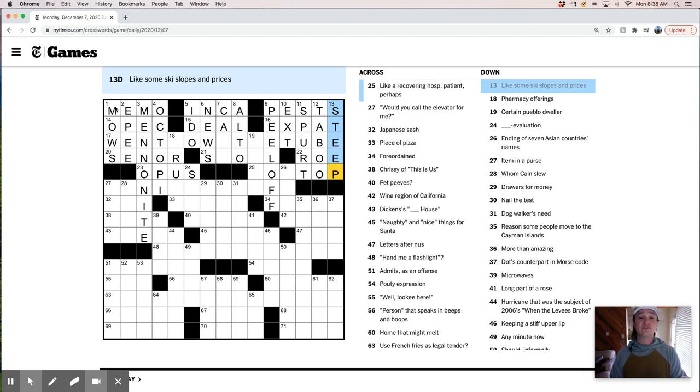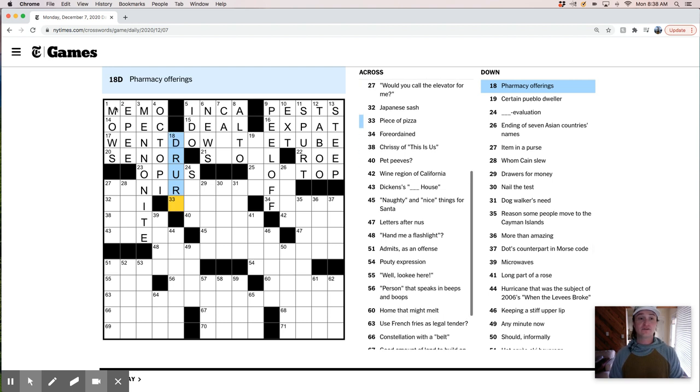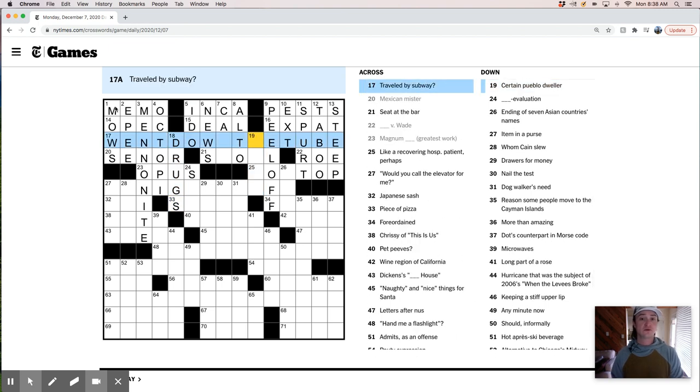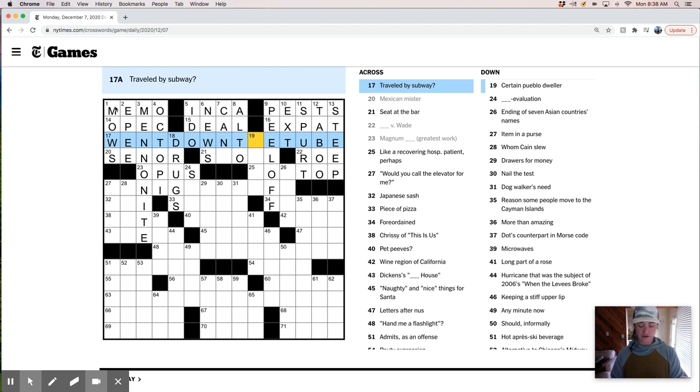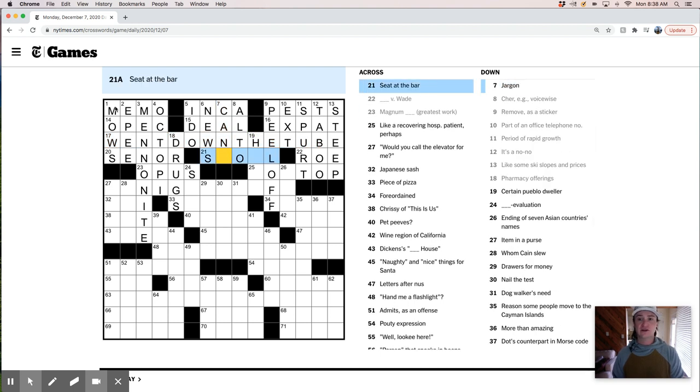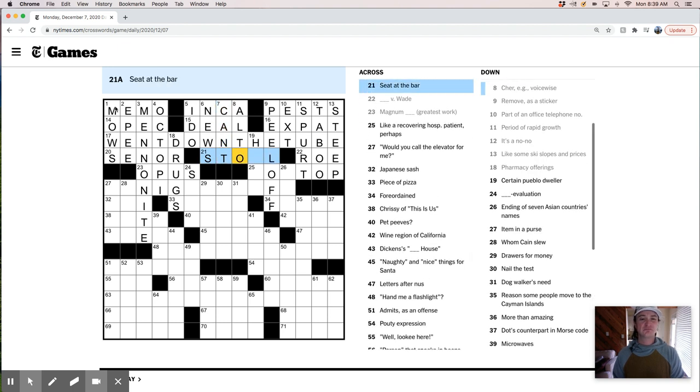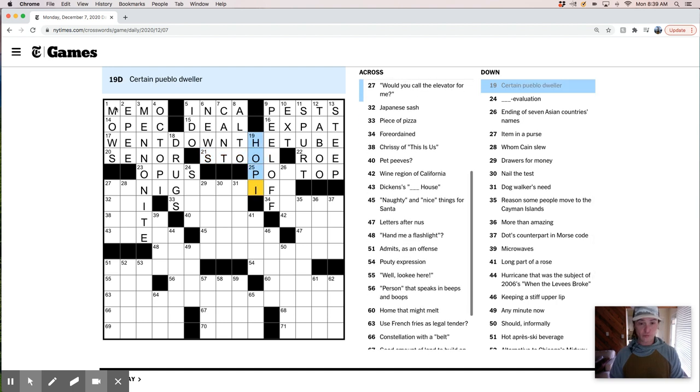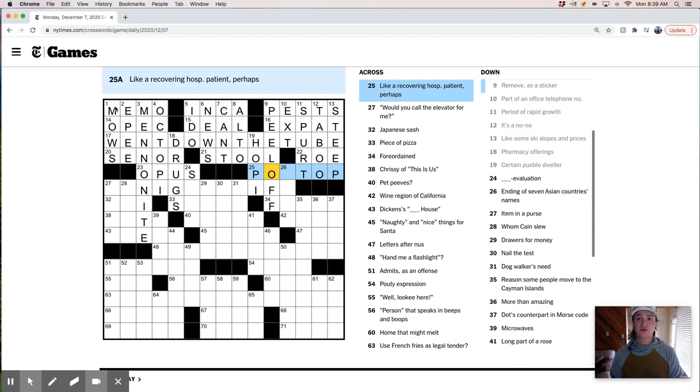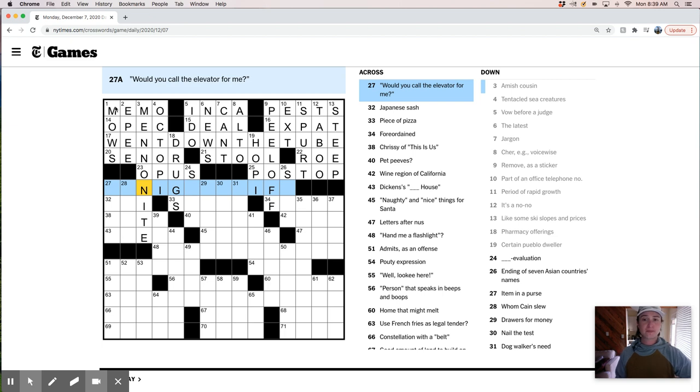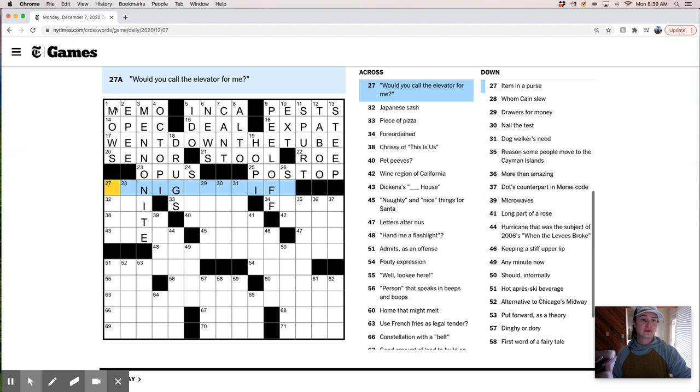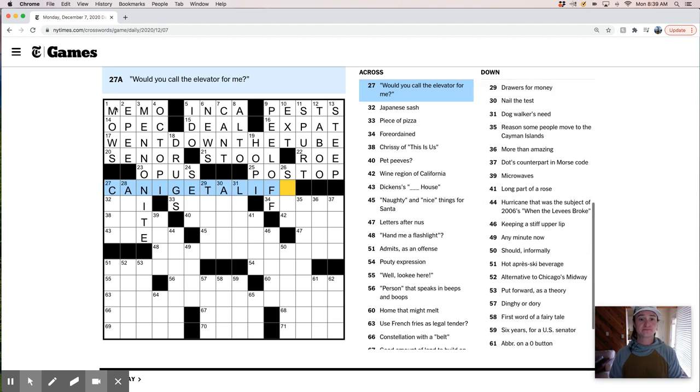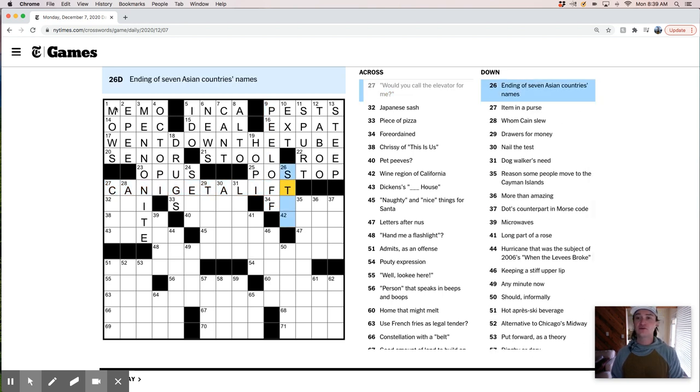Steep ski slopes are the best ski slopes, in my opinion. Pharmacy offerings are drugs. Went down the tube. Traveled by subway. Went down the tube. That's pretty nice. Let's see what we got here. Seat at the bar is a stool. So can't is jargon. That's interesting. Can't.